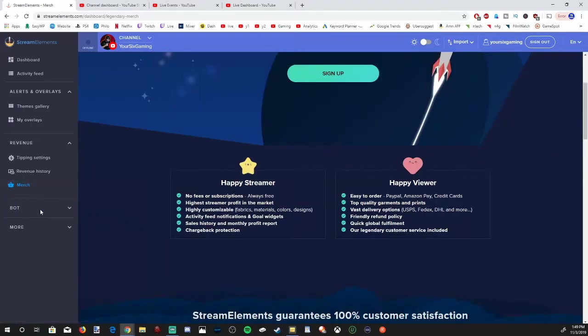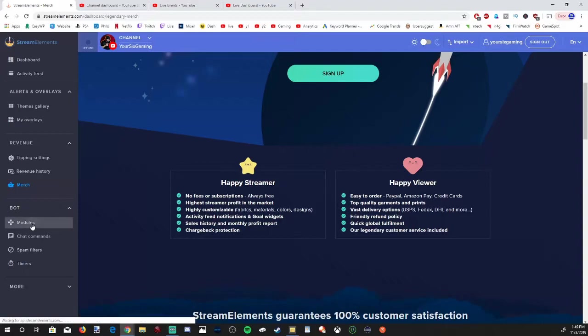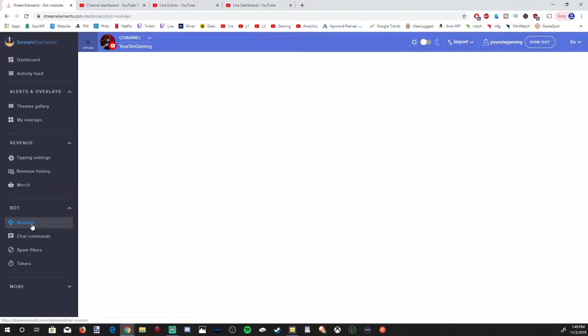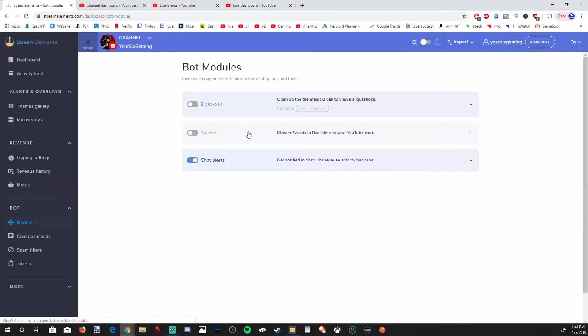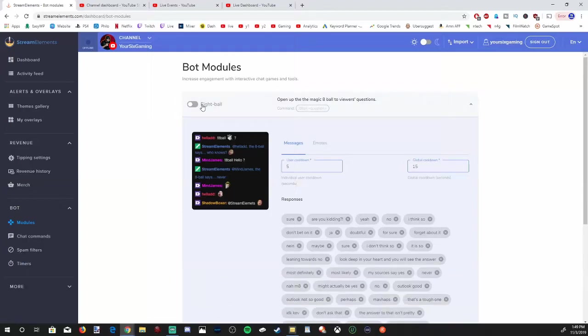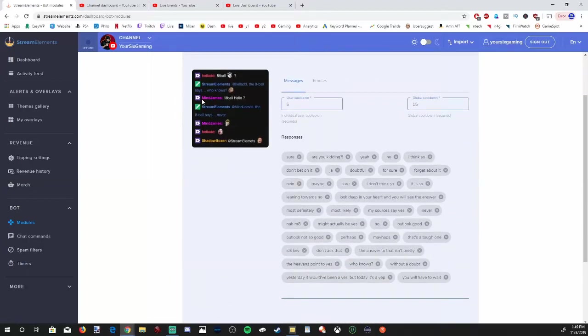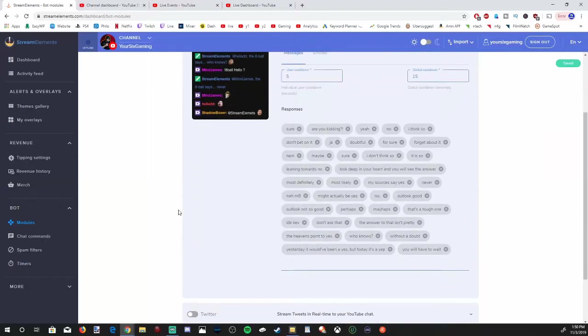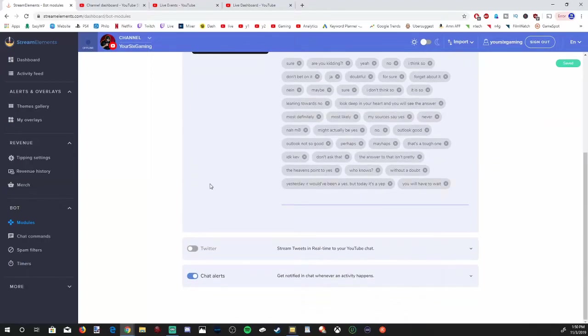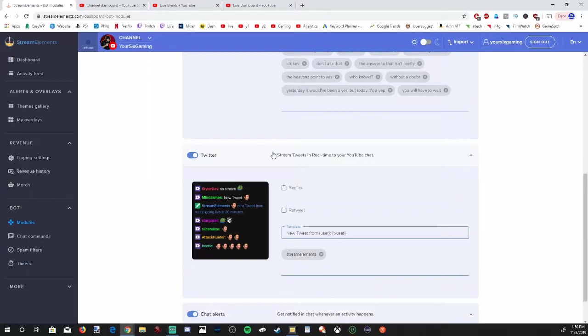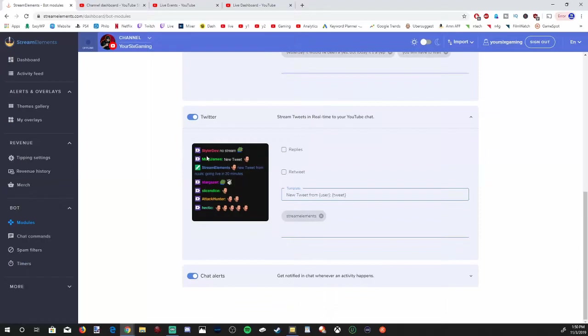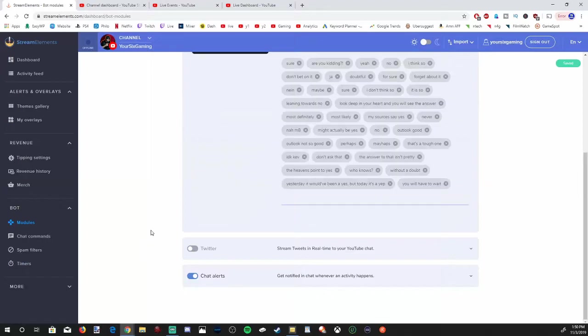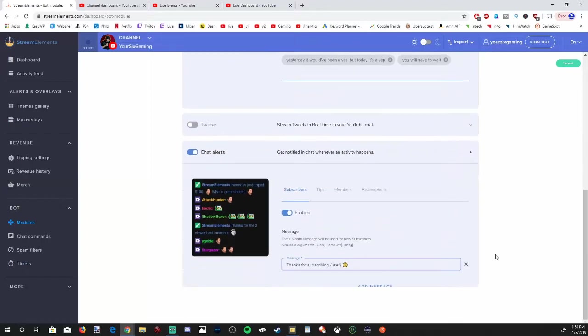Let's go ahead and go down to the bot. That's why we're all here. The first option on the left hand side will be modules. You'll have the ability to add the eight ball game in here. If you want to add that, just select this little icon right here and turn it on. It'll be saved on the upper right hand side of the screen. I'm going to turn that off. You'll also have the option to add stream tweets in real time to your YouTube chat. So if you select this option, all your tweets and replies will be automatically put into your YouTube live stream chats.